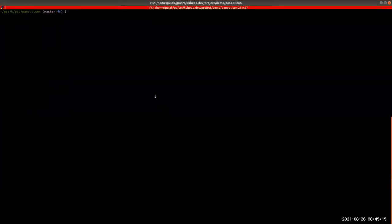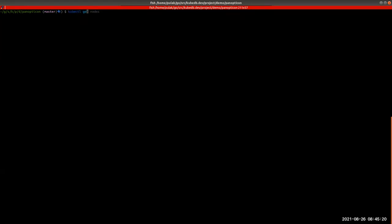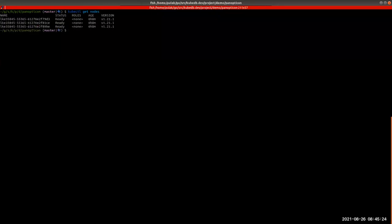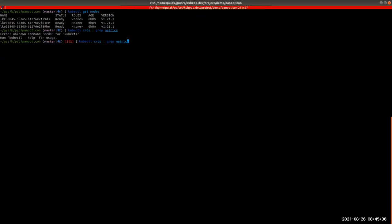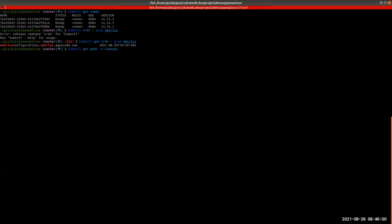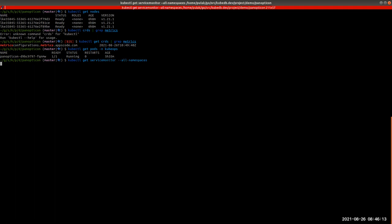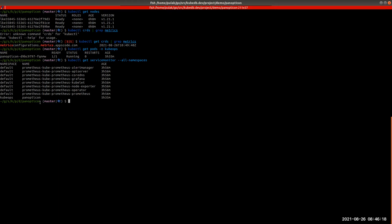Let's check our cluster status. There are three nodes, all three are ready. I'm using Kubernetes version 1.21.1. Let's check our CRDs. There is the CRD for metrics.configuration.metrics.appscode.com, which is for our MetricsConfiguration object. Let's check our Panopticon pod, which is running in the kubeops namespace. Let's check our currently active service monitors. There are some service monitors active, and the last one is for our Panopticon.